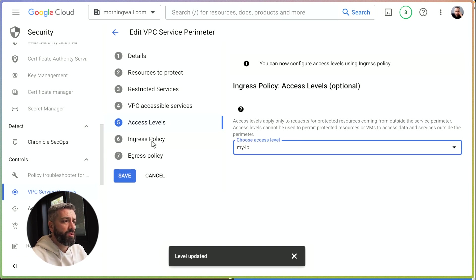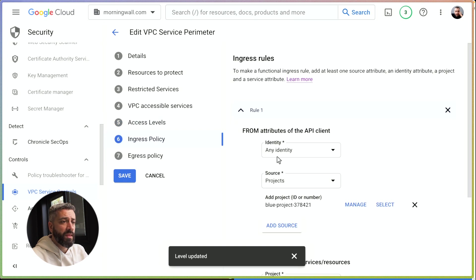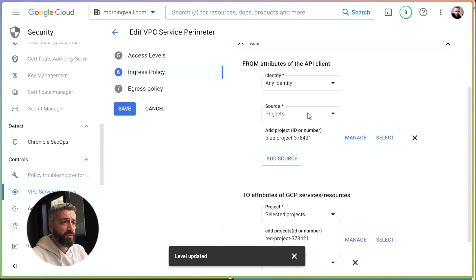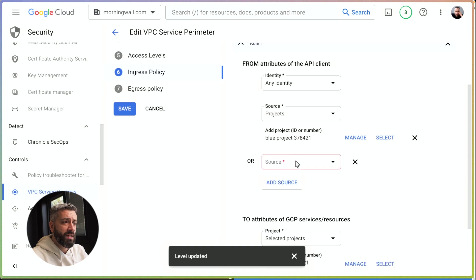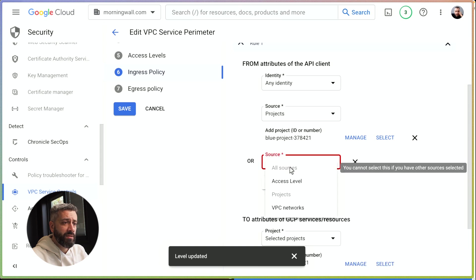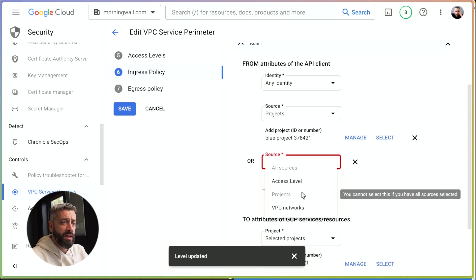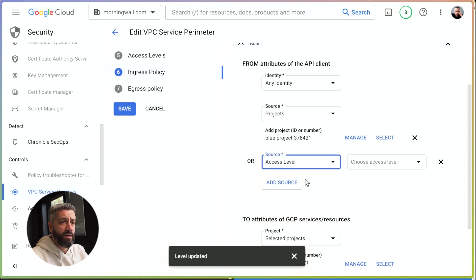We need to add the source. So we want to allow any identity that lives inside the project and also any identity that is aligned with the access level that we have specified.